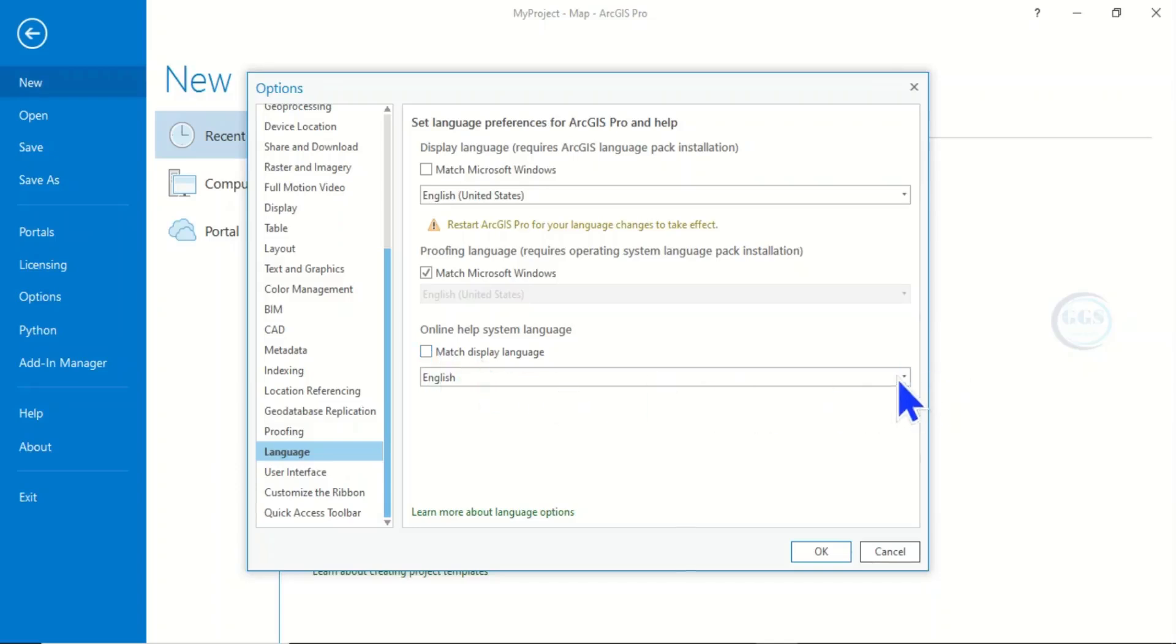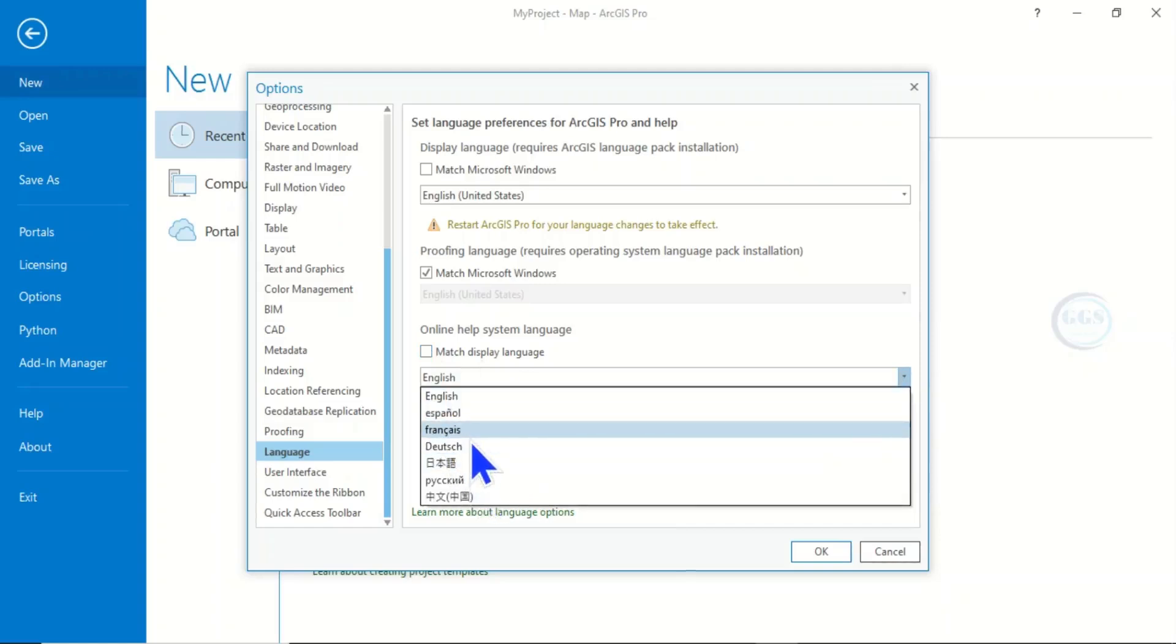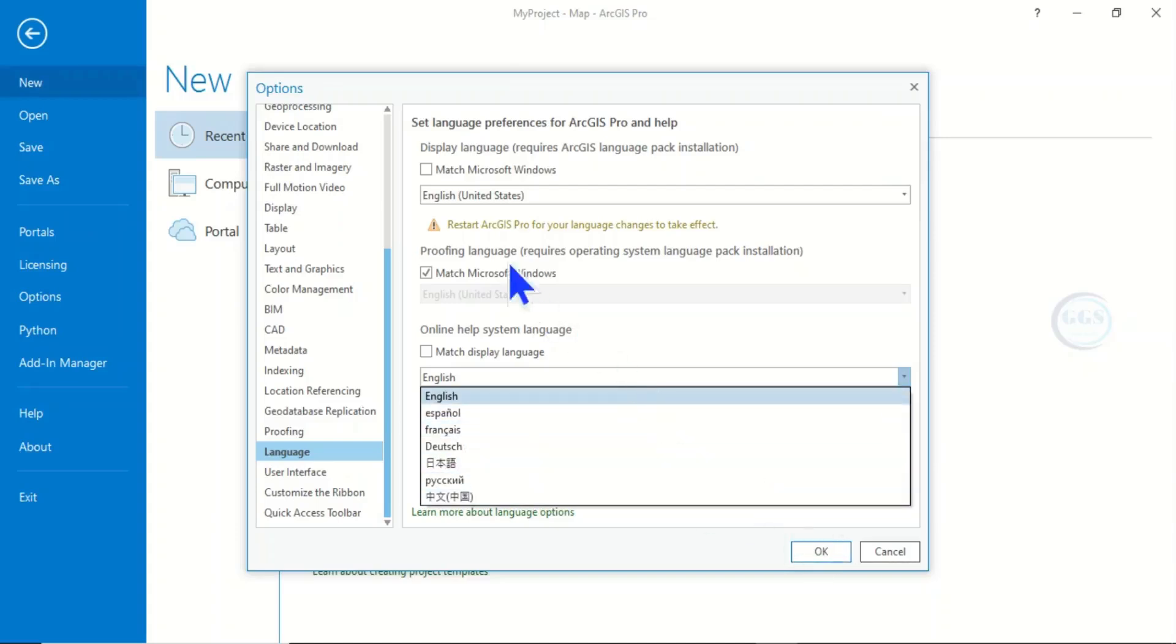And you click on this dropdown. You can see different languages that you can change it to. So if you change it and click on OK, but you need to restart ArcGIS Pro...